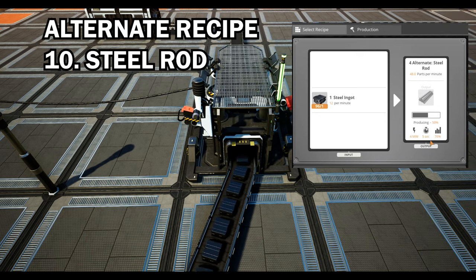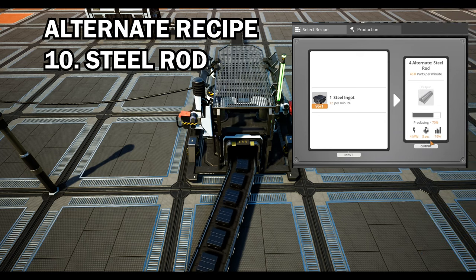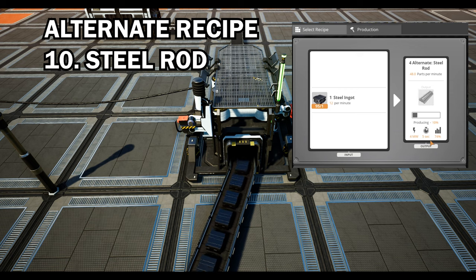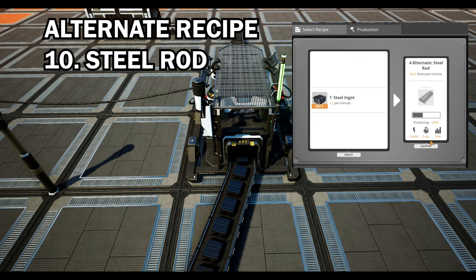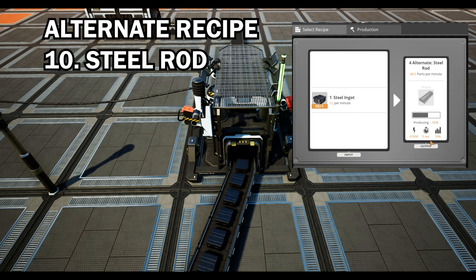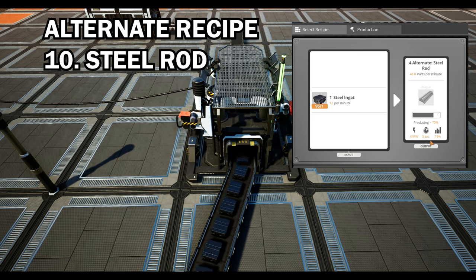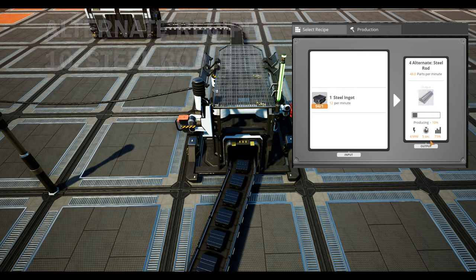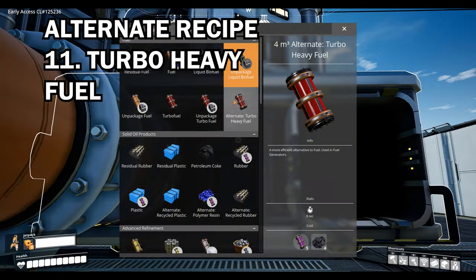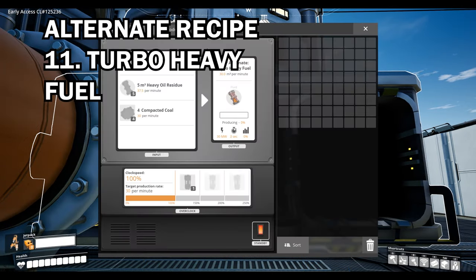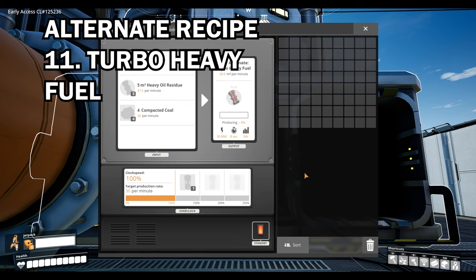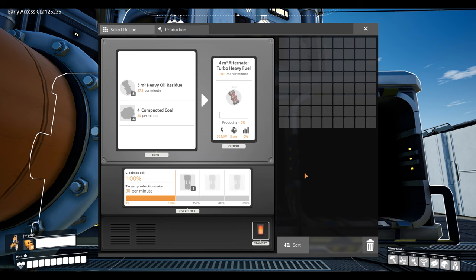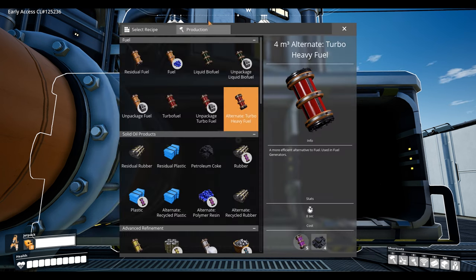Moving along to the higher tier recipes that require manufacturers or refineries we have quite a large selection of great recipes to choose from. Turbo heavy fuel goes without saying this is great but only if you have the heavy oil residue alternate recipe first otherwise the productivity isn't great. Also as I mentioned before you will need compacted coal unlocked first.